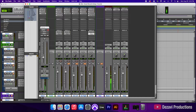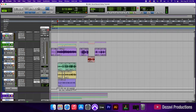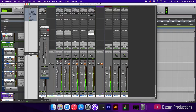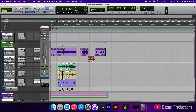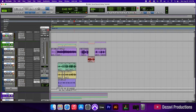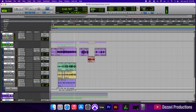We unmute the verse and listen to everything together, then unmute the beat as well. We go to the end of the verse to check the transition, then unmute the rest of the vocals and play the whole session from the top to hear how everything sounds together.